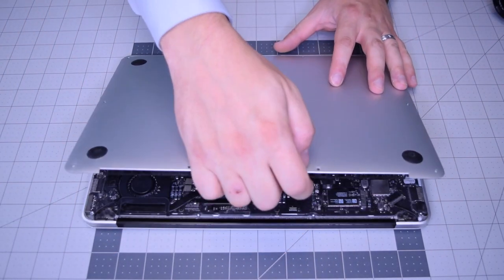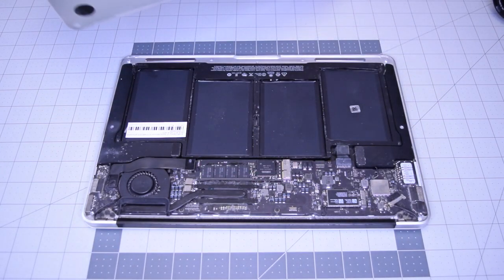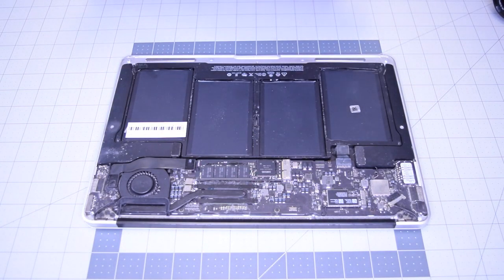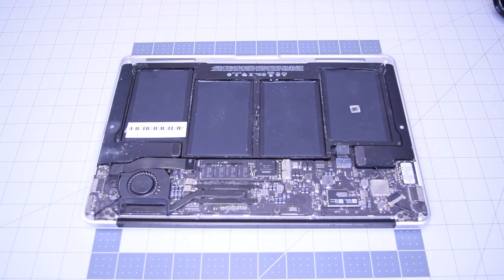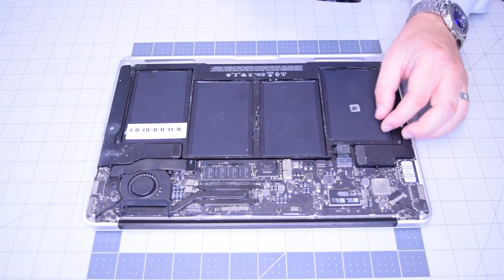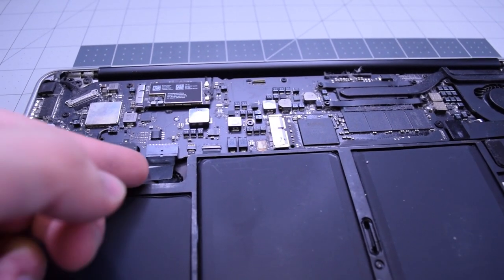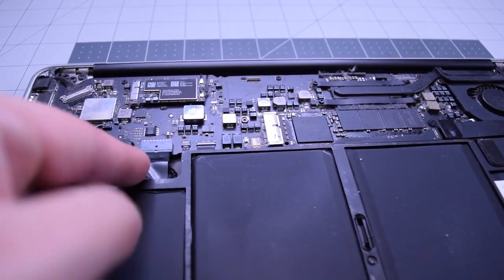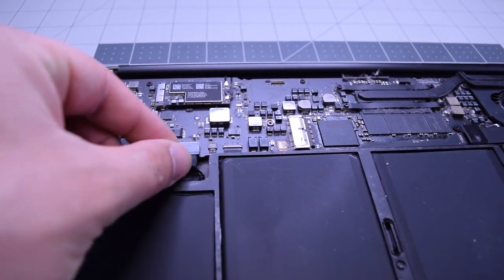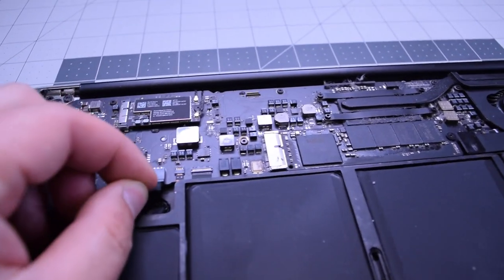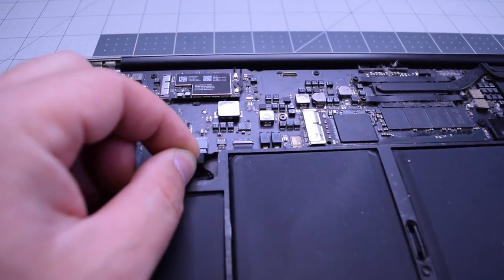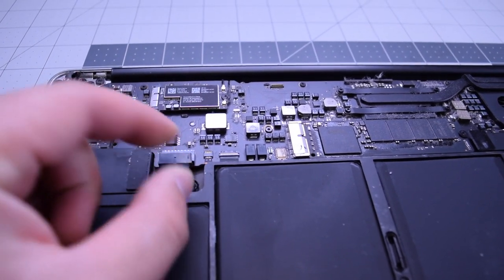With all 10 screws removed, lift up and remove the cover panel. Always begin by disconnecting the battery. Find that little tugging lever and pull on it to disconnect the battery from the logic board.